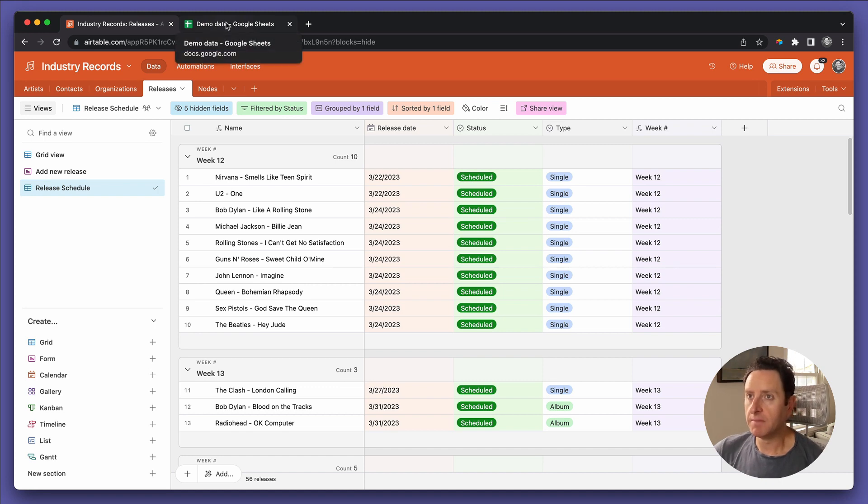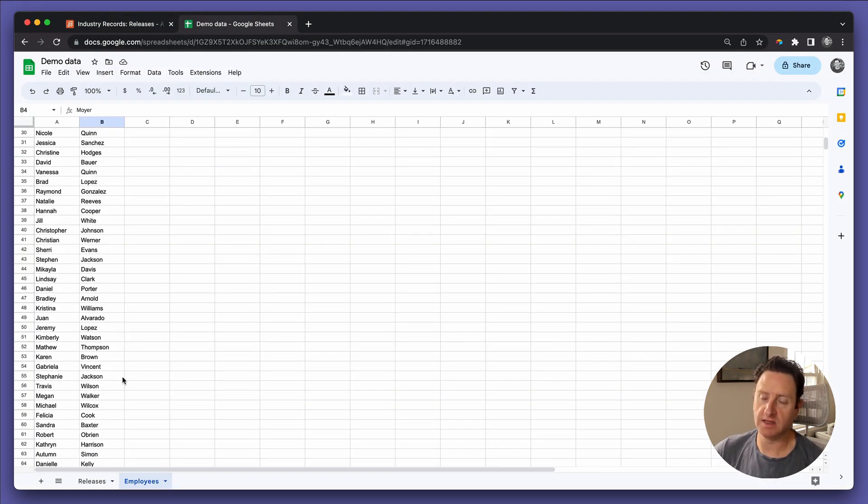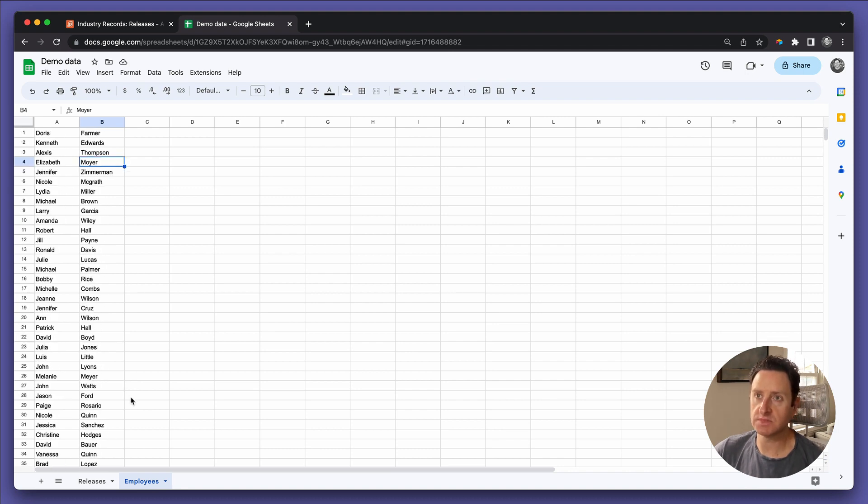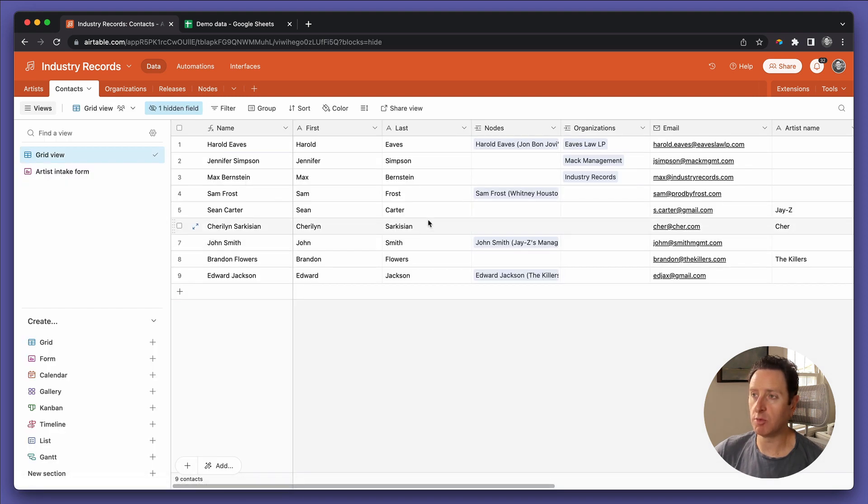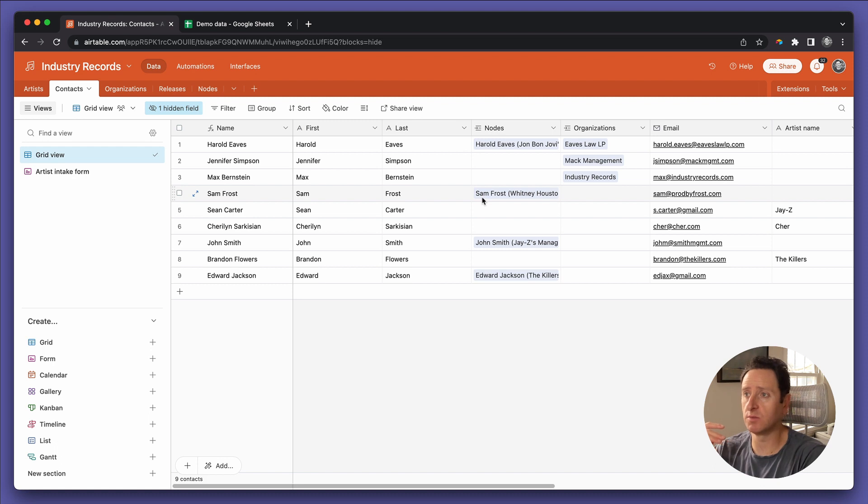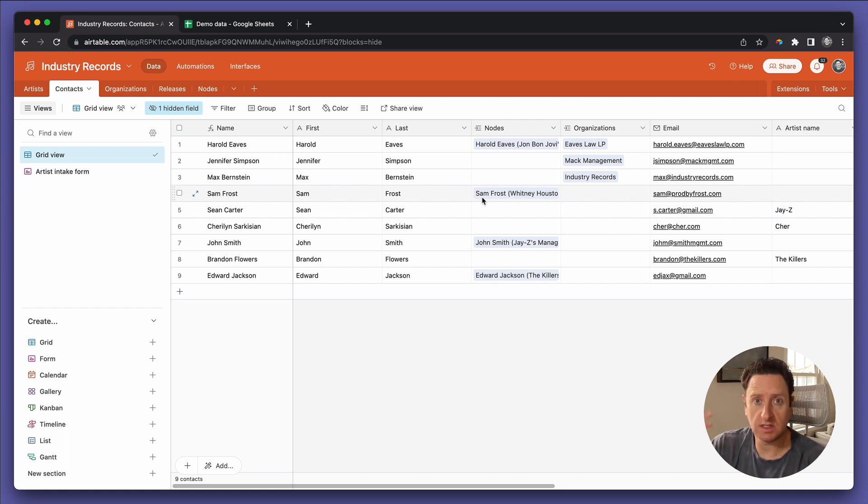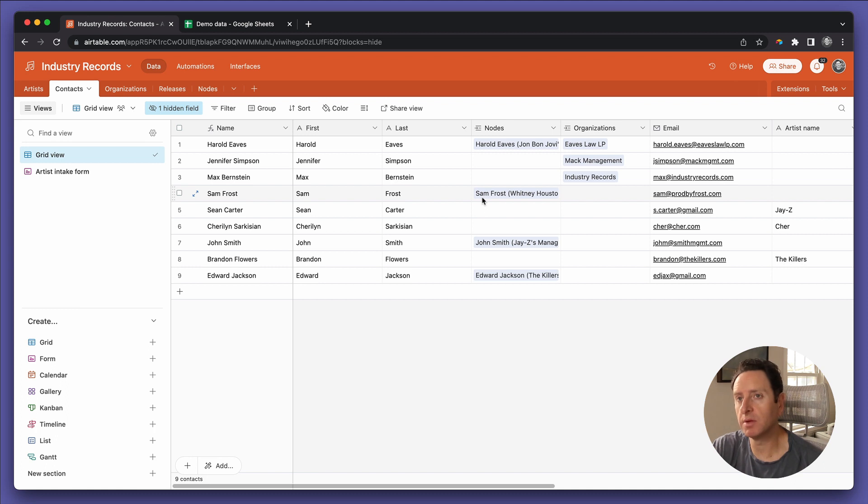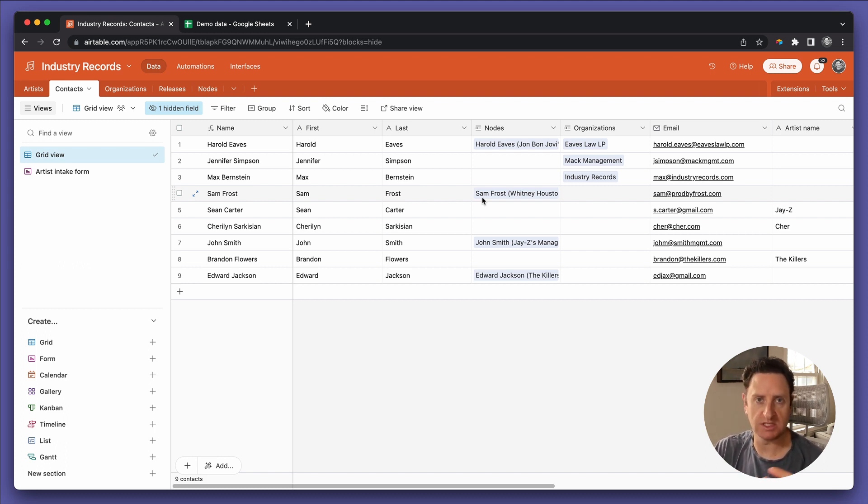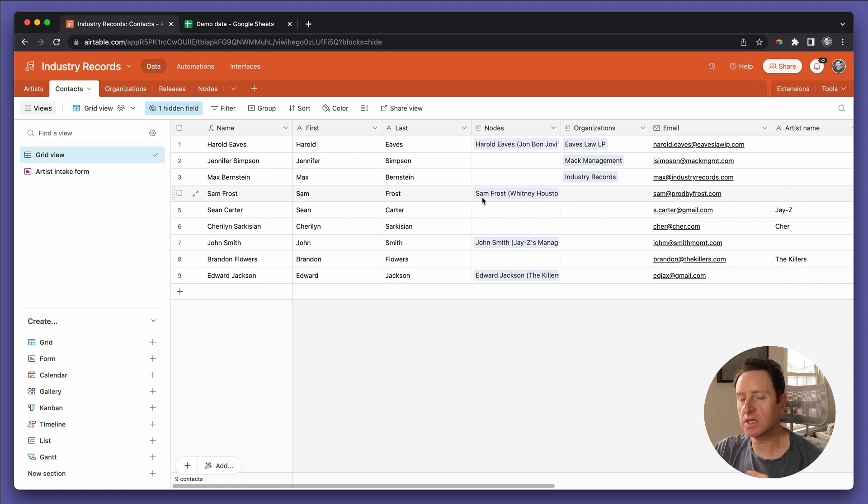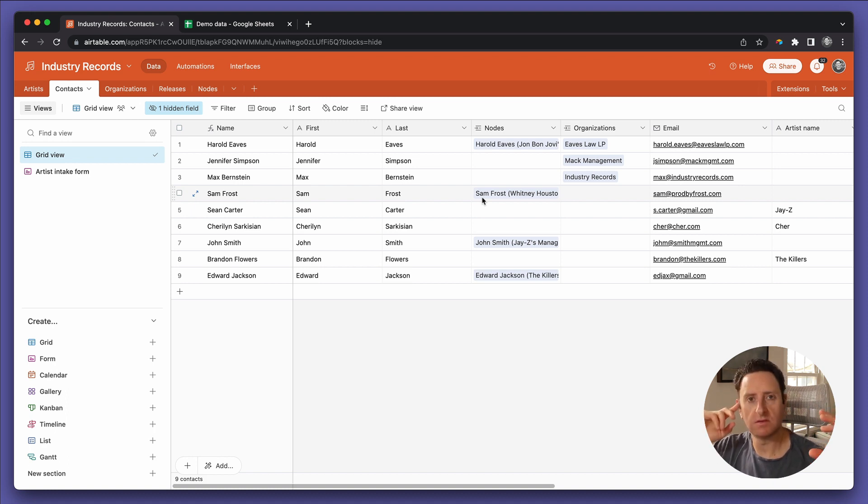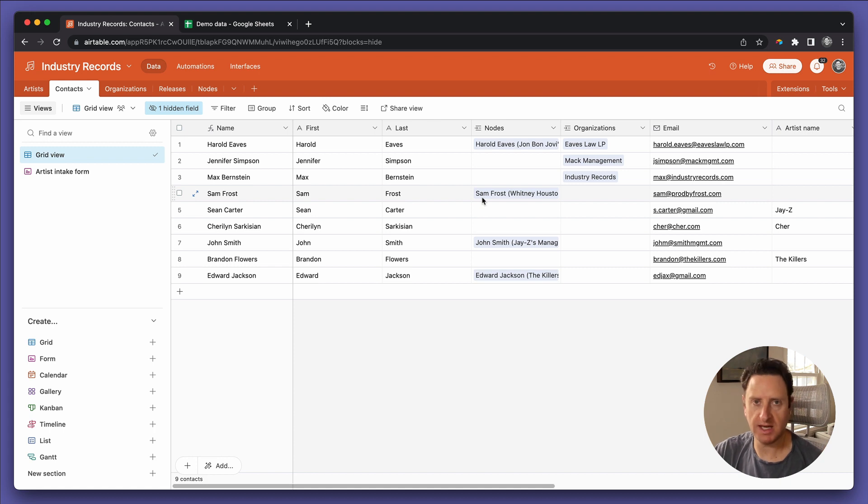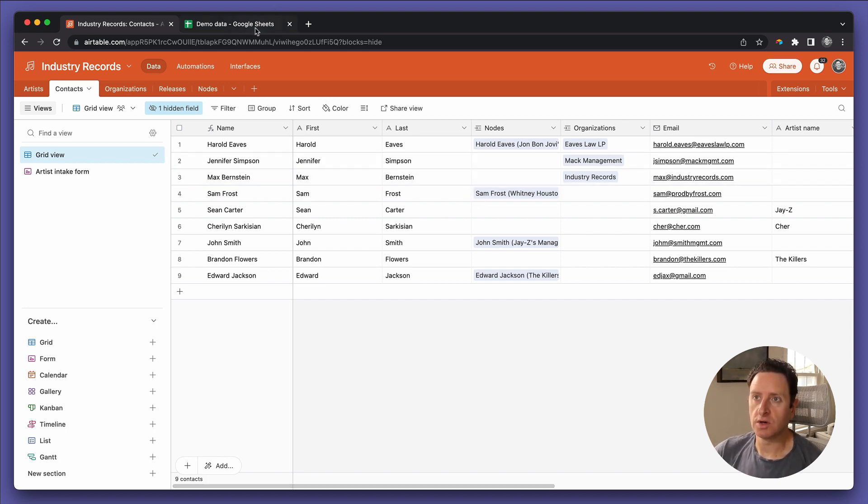I have done some work in advance to get us some more demo data. This time, employee names. So, we're going to go to our contacts table. Now, remember, we were using the contacts table for everything, right? We're using it for someone who is the manager of an artist, someone who is a producer on a record. These are all things you can use in the contacts table. But one thing you can also do is keep a record of all your employees. In this case, it can all live in the contacts table.